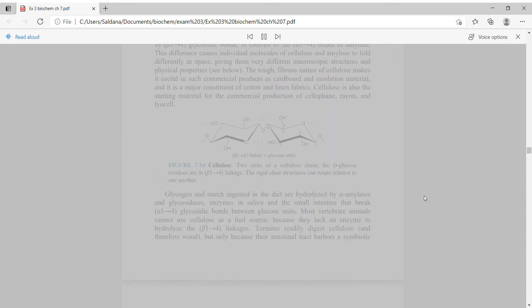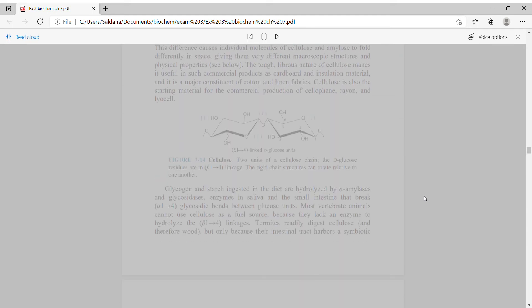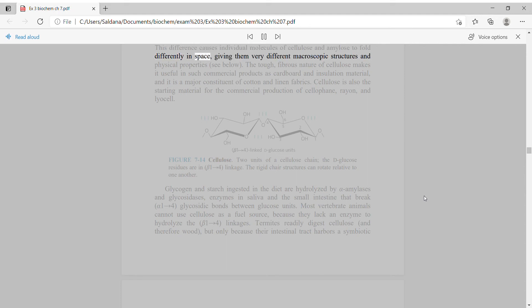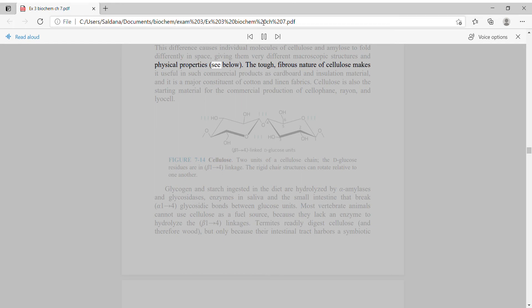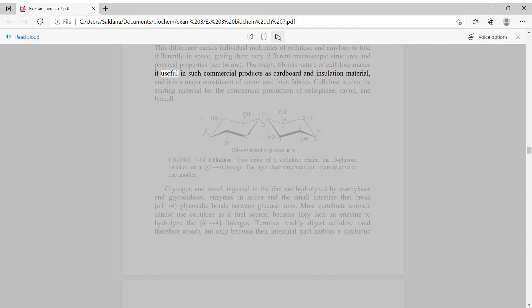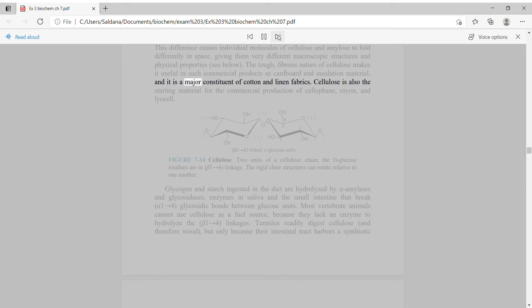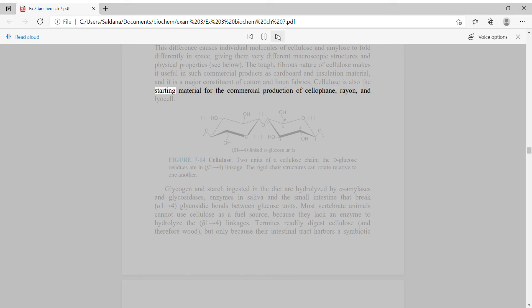This difference causes individual molecules of cellulose and amylose to fold differently in space, giving them very different macroscopic structures and physical properties. The tough, fibrous nature of cellulose makes it useful in such commercial products as cardboard and insulation material, and it is a major constituent of cotton and linen fabrics. Cellulose is also the starting material for the commercial production of cellophane, rayon, and lyocell.